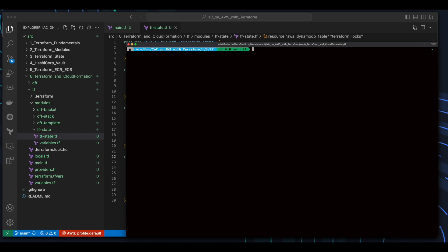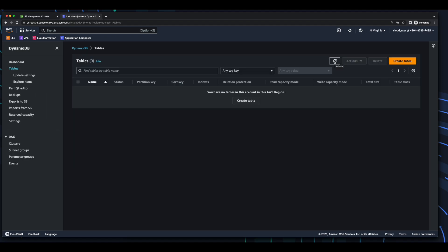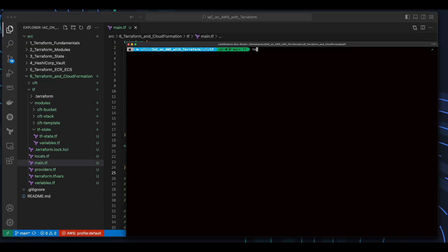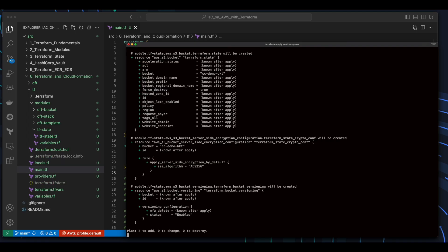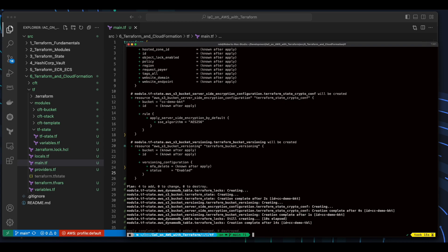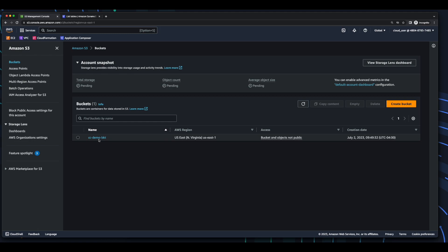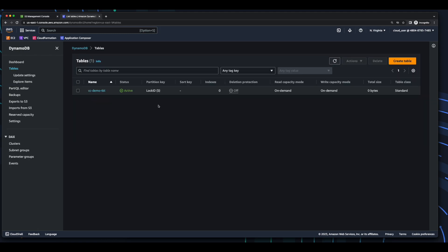Before I go ahead and apply the plan, let's jump into the AWS console. In S3 we see I currently have no buckets, and in DynamoDB I currently have no tables. Jumping back into the terminal, I'll run a Terraform apply passing it the auto-approve flag. With the plan complete, if we jump back over to AWS and in S3 we see our bucket, and in DynamoDB we see our table.